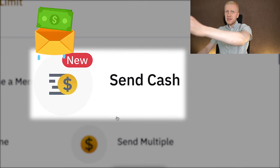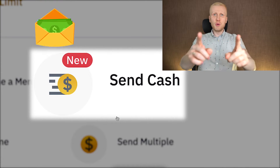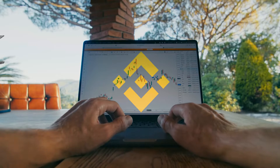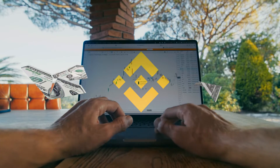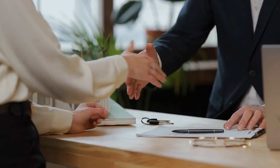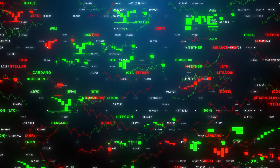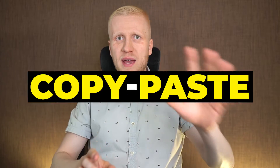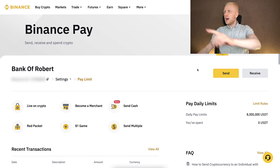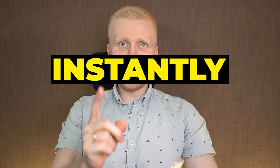Sending money on Binance is easier than you could imagine. In this video I will show how you can send money on Binance to other people, to your bank account, to other people's bank accounts and to different crypto accounts. The easiest way is to simply copy paste the address and click send — the money will be sent instantly and for free.